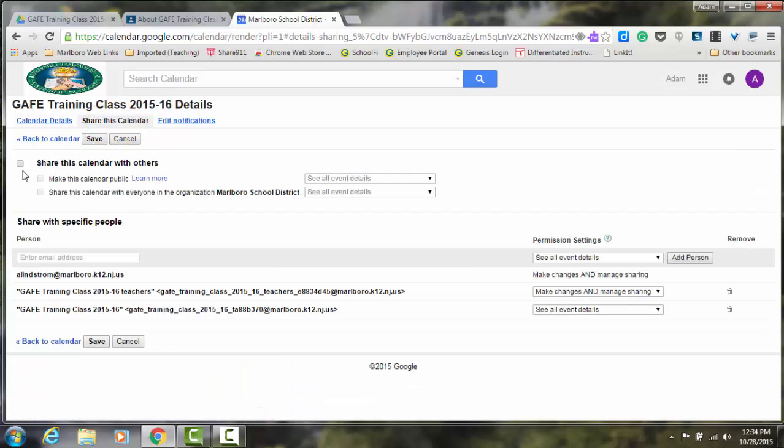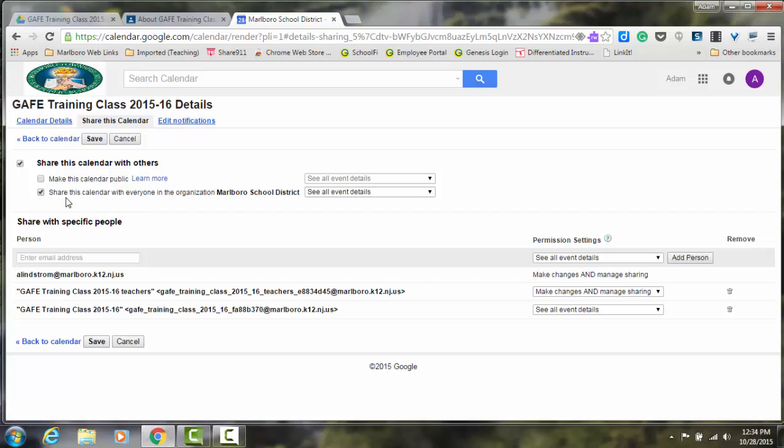The next thing you'll do is click the Share this calendar with others check box. First, this makes this calendar available for everyone in the Marlboro Township School District Google Apps domain. To make the calendar available for parents, you would click Make this calendar public.